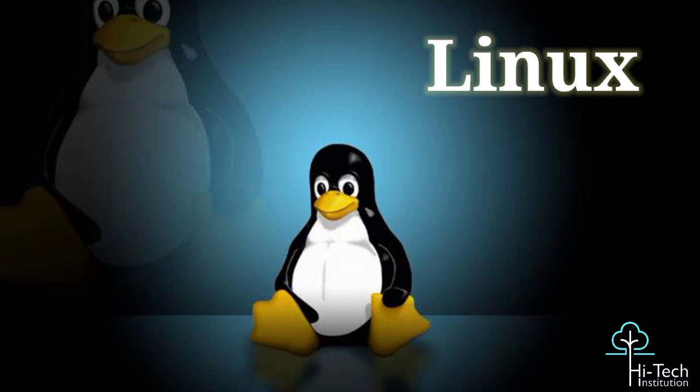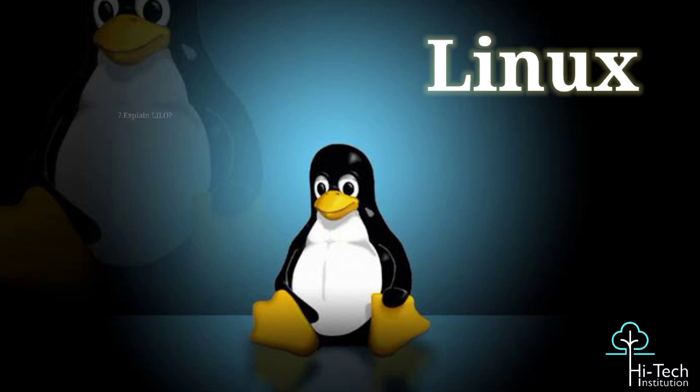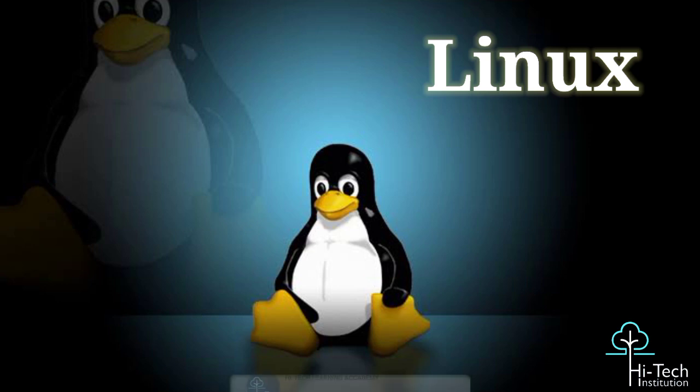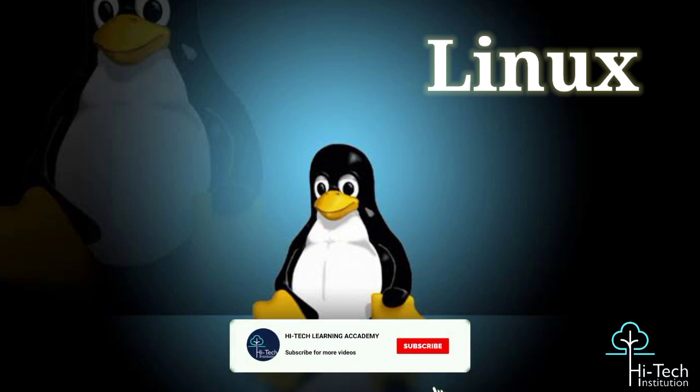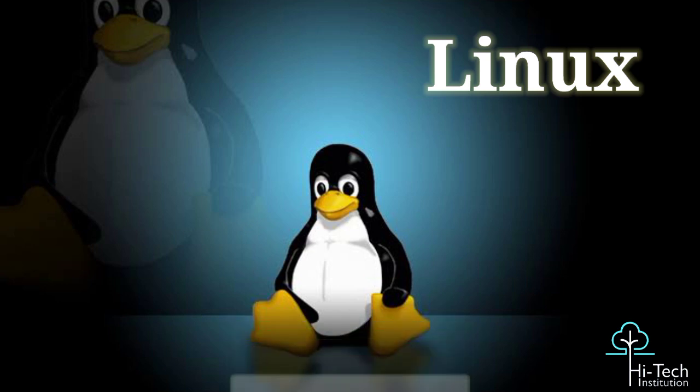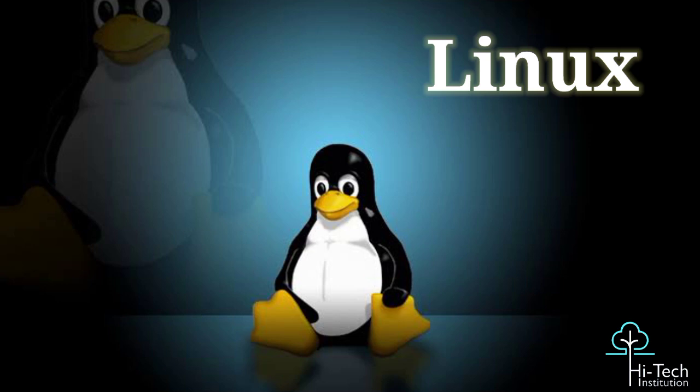Would you explain LILO? LILO - Linux Loader - is a boot loader for the Linux operating system, allowing it to load into main memory and begin operations. The boot loader is a small program that manages dual booting. LILO lives in MBR - Master Boot Record.